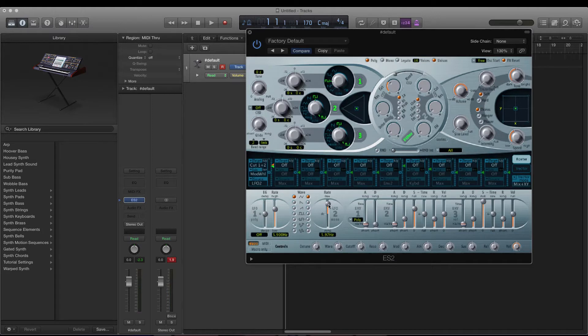This fader here controls the rate. You can either use the bottom half which goes perfectly in time, or the top half which is a bit more free at the frequency. The higher it is the faster it will be, and the lower it is the slower it will be.